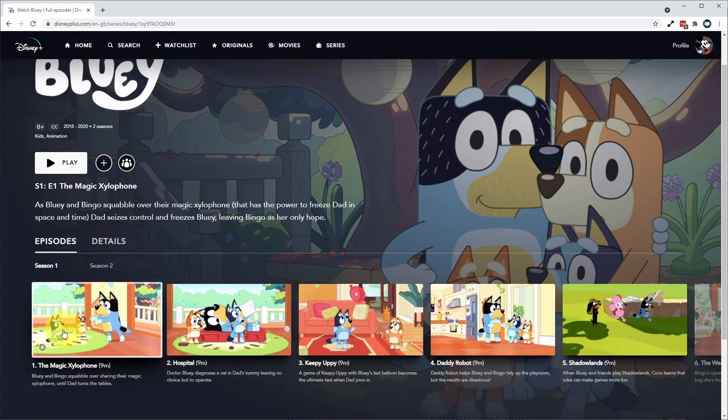If I click on this first episode here, the Magic Xylophone, I'm going to start streaming this service. I'm going to pause the show here and teach you how to change the language.